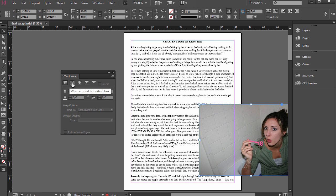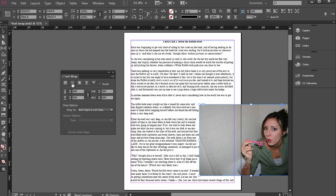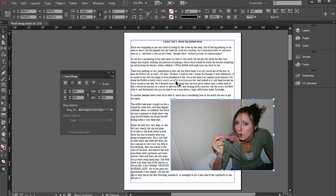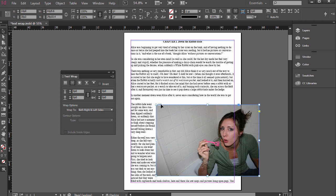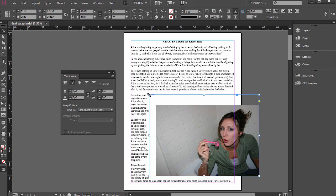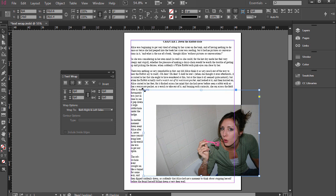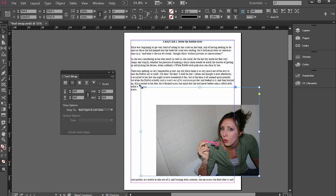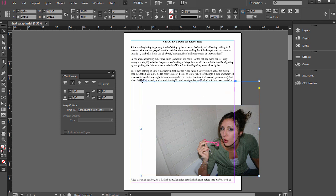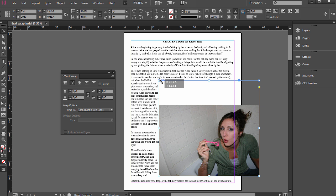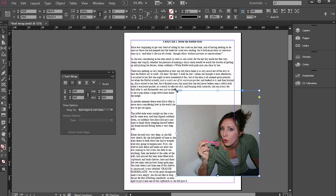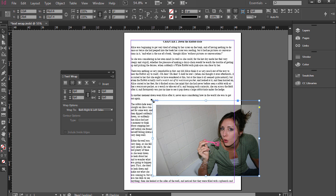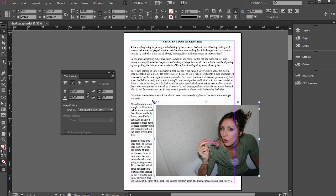The second one is Wrap Around the Bounding Box, so go ahead and click that, and you'll notice the type now flows around this photo. But if we select this bounding box and make it larger, it will flow around the bounding box and not necessarily just the photo itself.